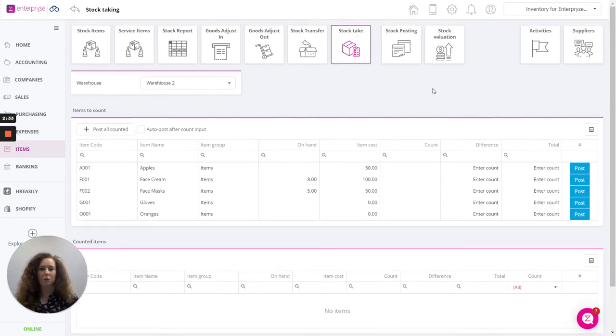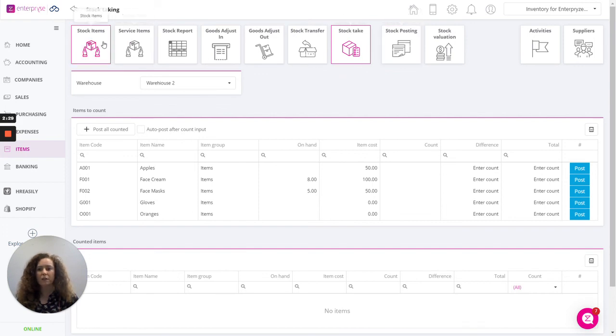You can check for all your postings here under the stock posting report or obviously through the stock items on an individual item.